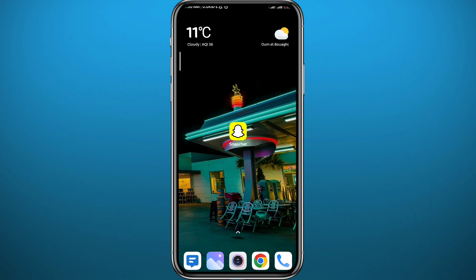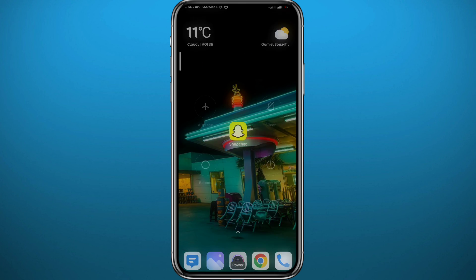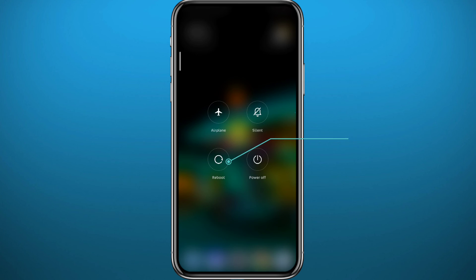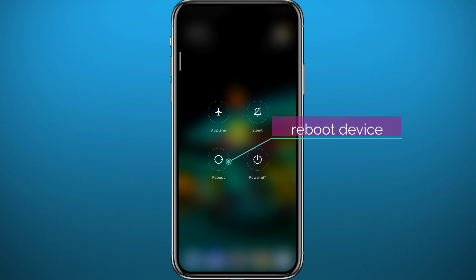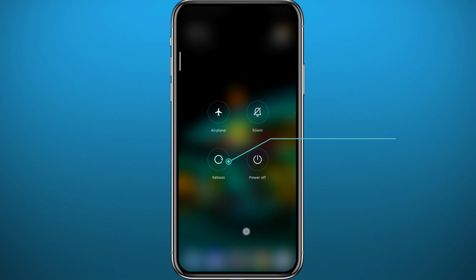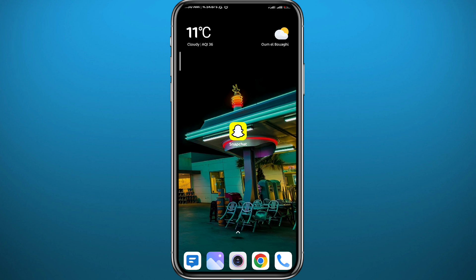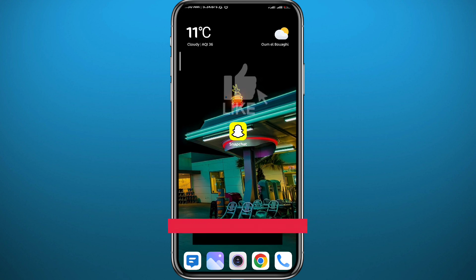If that still doesn't work, you can do one last thing: just reboot your device. Sometimes something as simple as this can fix such problems, and that is pretty much it for this video.